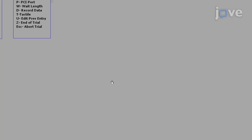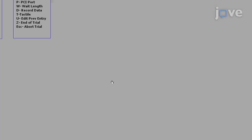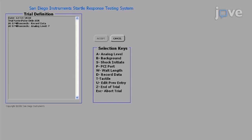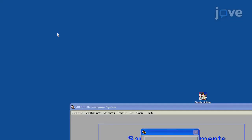To begin this procedure, open the Startle Response System software. Define a Pulse-only ASR trial by selecting Definitions, then Define Trial. Type a trial name, hit Enter, and select Record Data. Set the Analog Level to 720. Define the Wait Length as 20 ms and Introduce Background. End the Trial and hit Accept to save it.